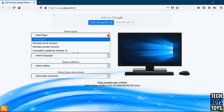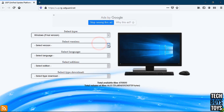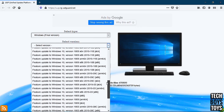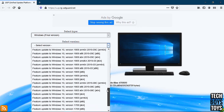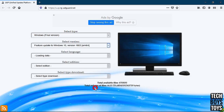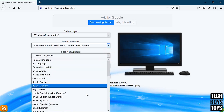Select type Windows final version, then select the version. You can choose the latest version, but in my case 1803 is the most stable version. Select language English.